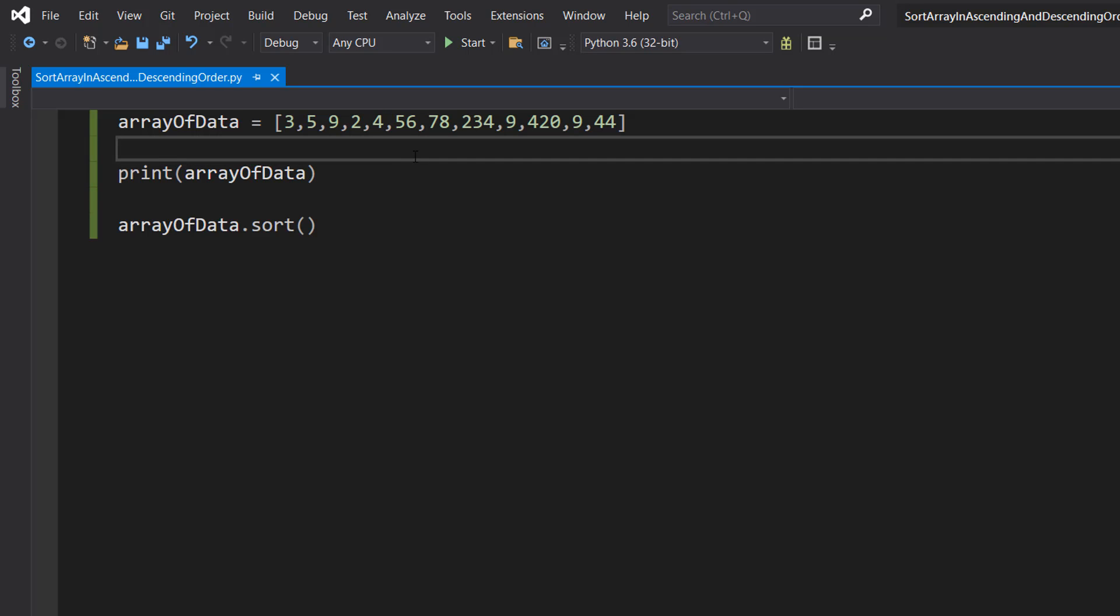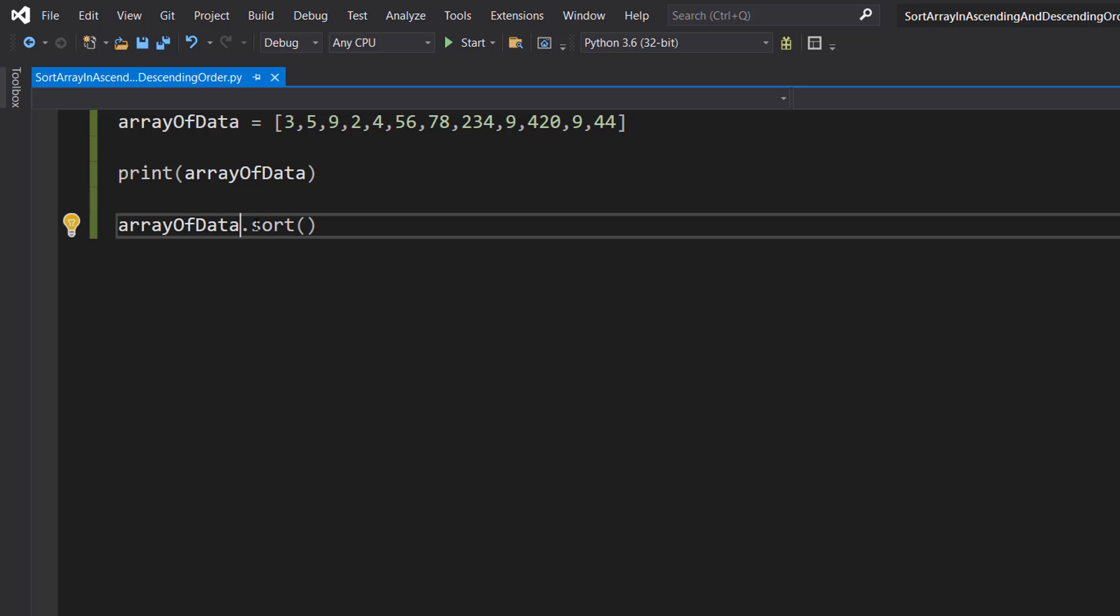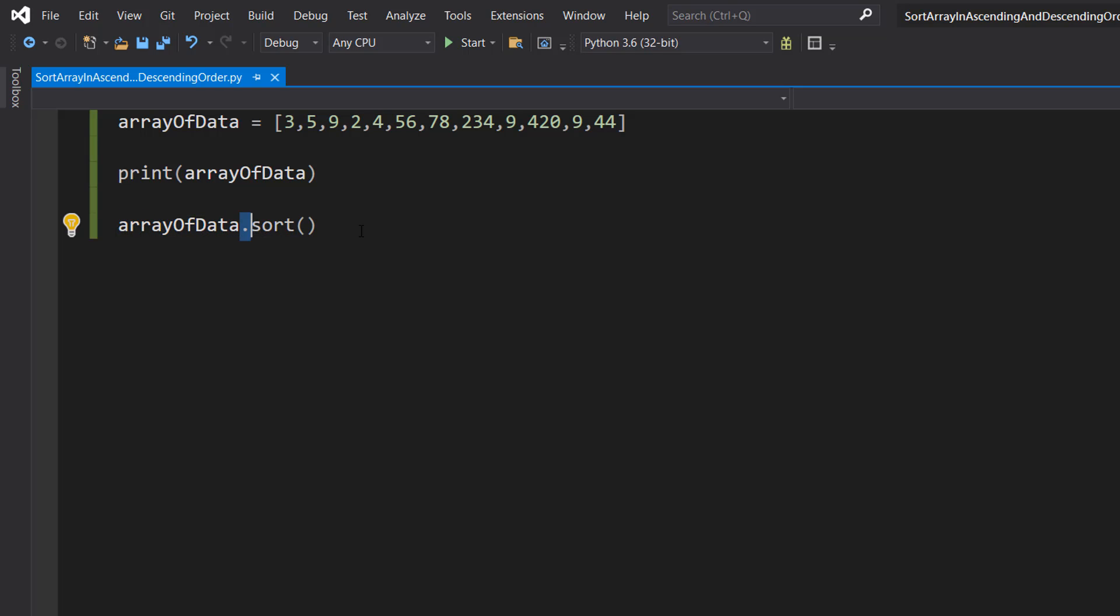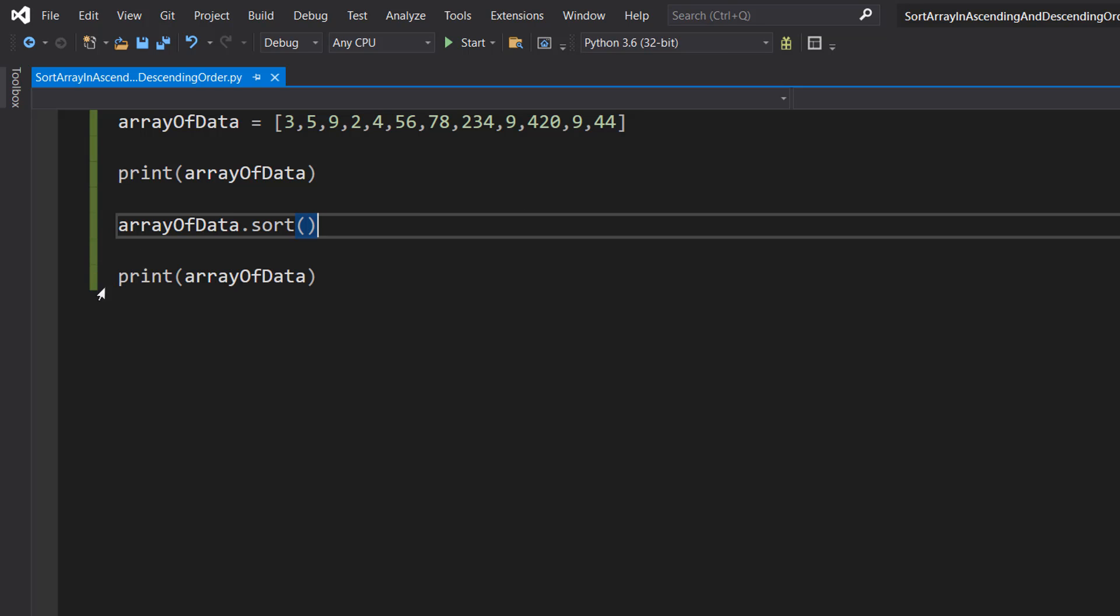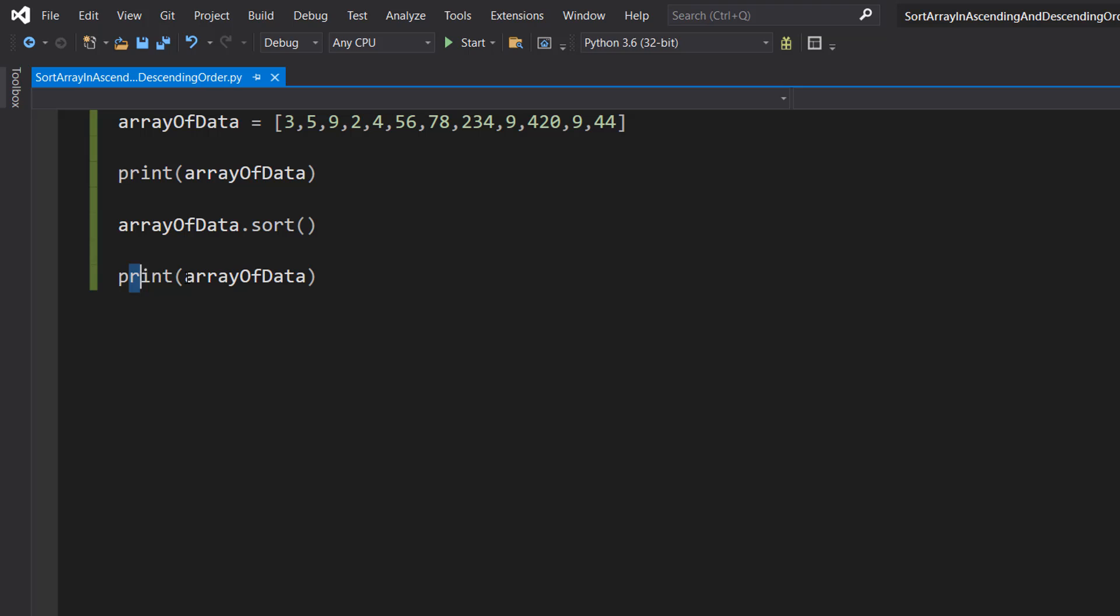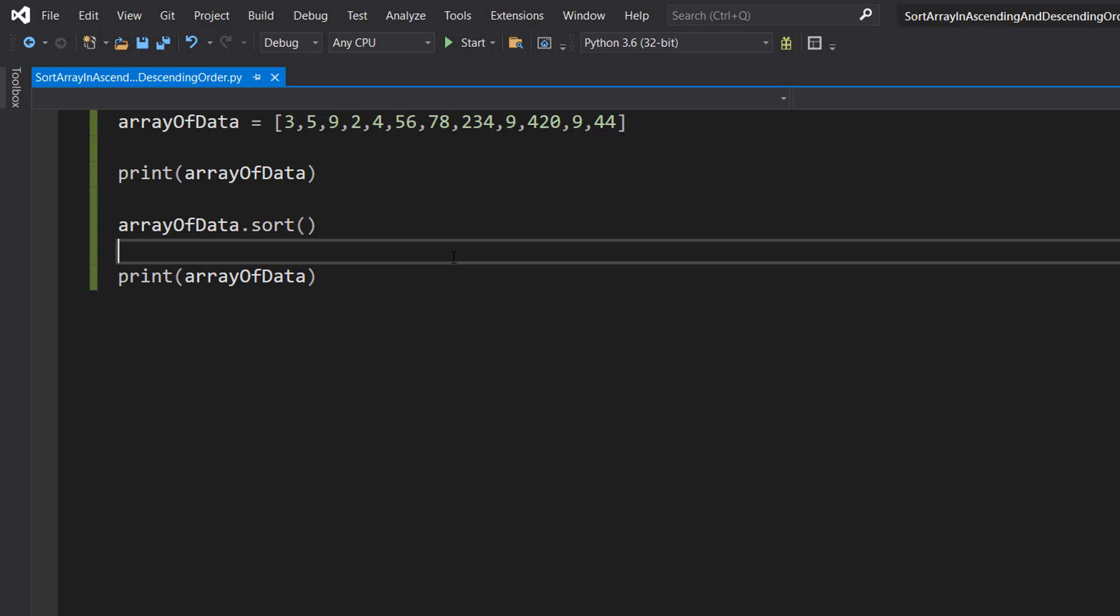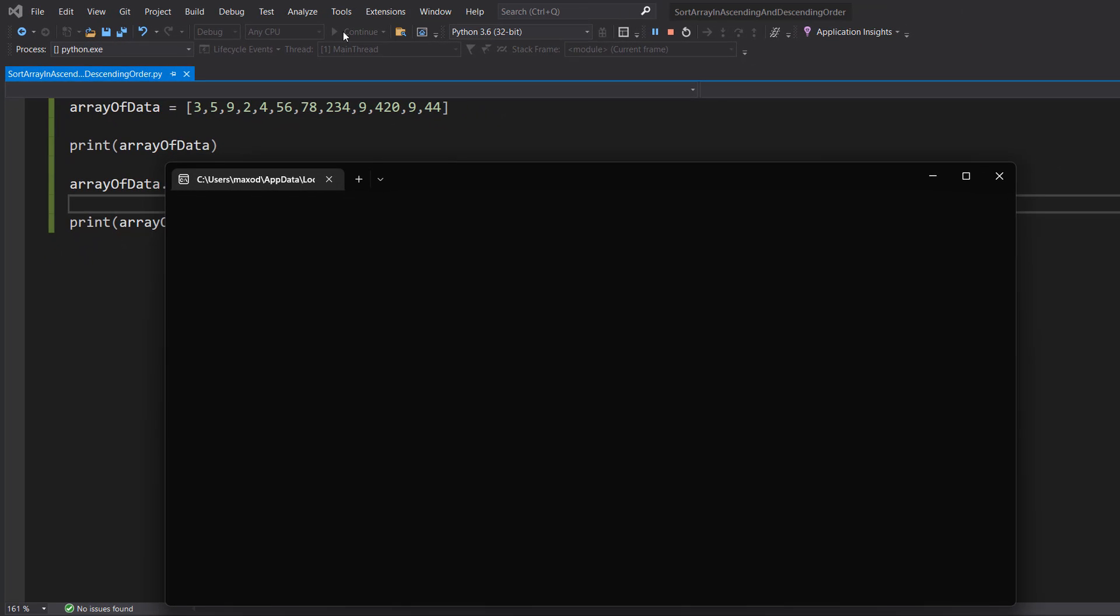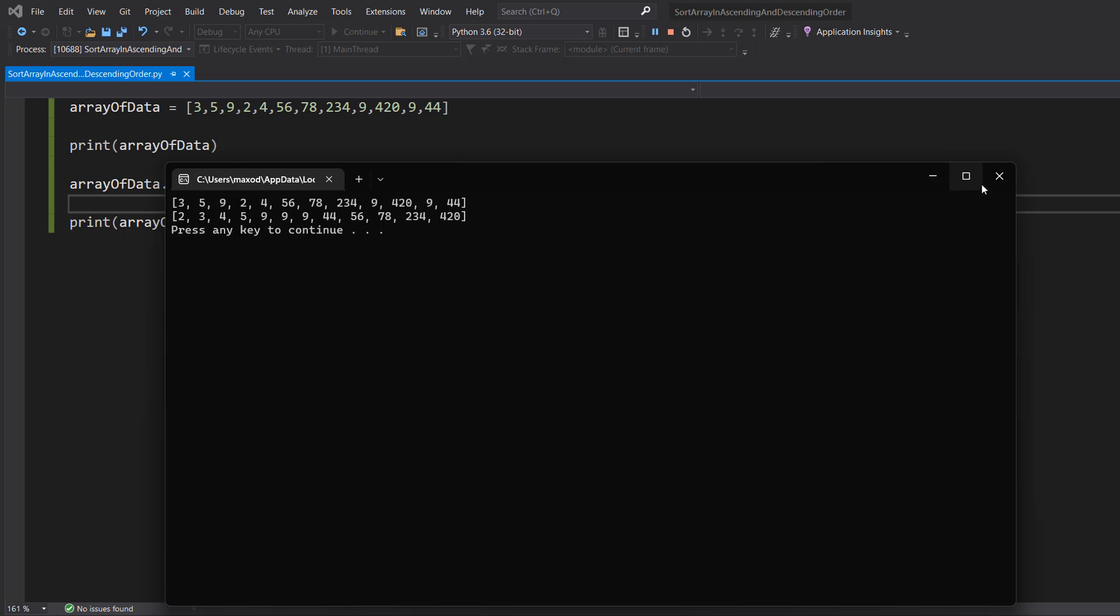Then we are going to do arrayOfData, which is the name of our array, dot sort. What's going to happen is we're going to sort this array of data in ascending order and it's going to overwrite the existing values in the array of data that we have. After that we do print arrayOfData, so we're going to be calling the print statement again with our array and we're going to print the sorted order. Let's save our work and hit play. As you can see, we've sorted the numbers in ascending order.